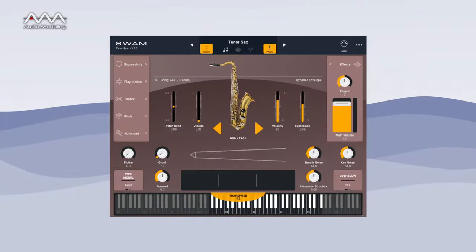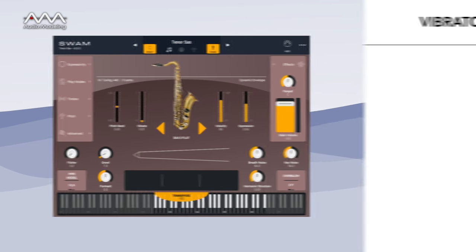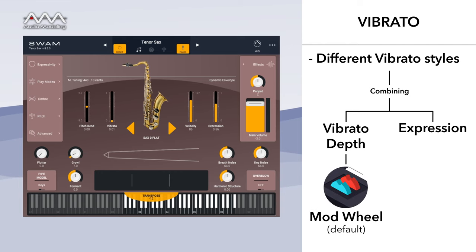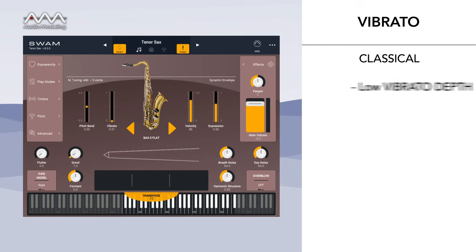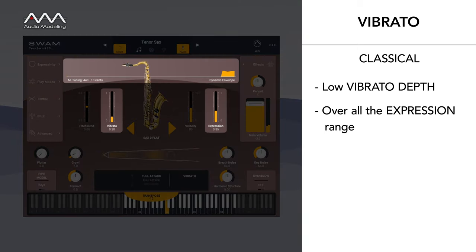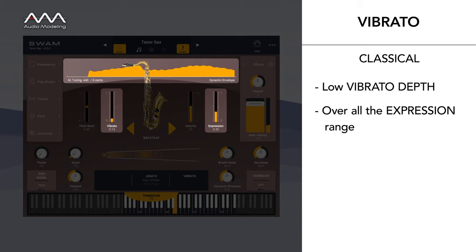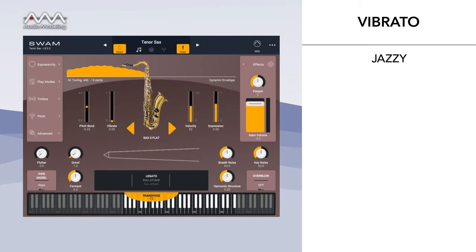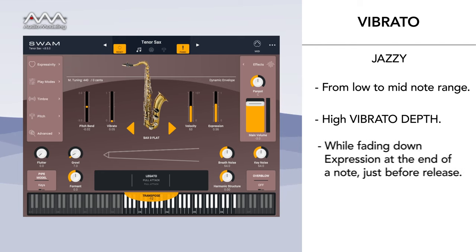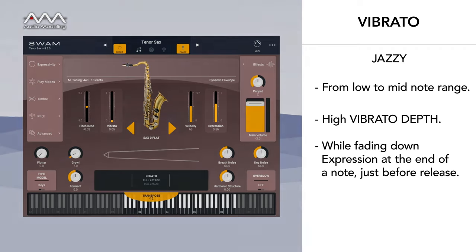With these physically modeled instruments, it's possible to play different vibrato styles by simply combining the vibrato depth — which by default is mapped to the mod wheel — and the expression parameter. For a classical vibrato, use a low vibrato depth over the whole expression range. For a jazz vibrato in the lower to mid registers, use a high vibrato depth while fading down expression at the end of a note, just before release.